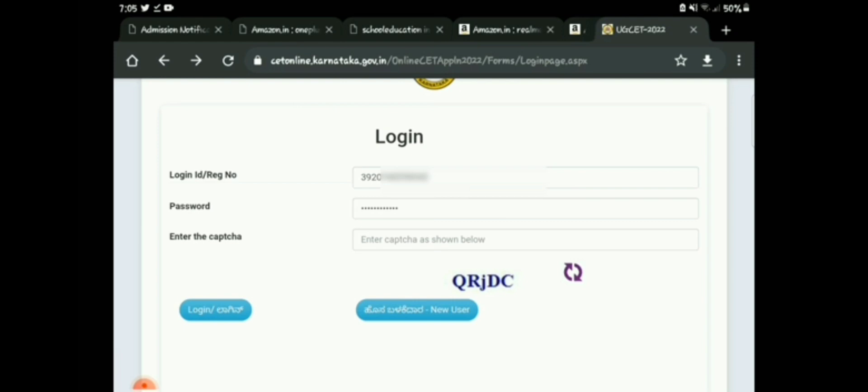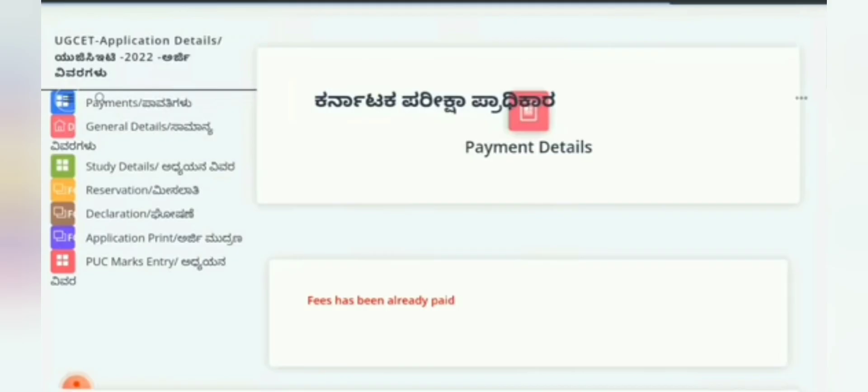Now you can log in fresh with your username and password by selecting the login option rather than new user. Once logged in, on the left side you will see many options: Payment, General Details, Study Details, Reservation, Declaration, and PUC Mark Entry. Each of these stages will be explained in detail.